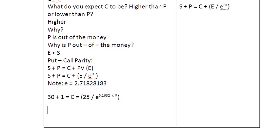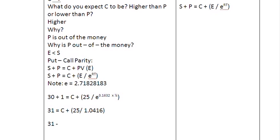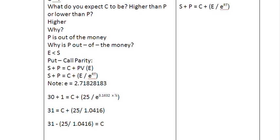On the left-hand side, 30 plus 1 gives us 31, equal to C plus 25 divided by e raised to the power of 0.1632 times 1/4. Computing that exponent gives 1.0416. So: 31 minus 25/1.0416 gives us C, which equals approximately 6.99, or about $7. The call option value is $7 — higher than the put, as we expected.